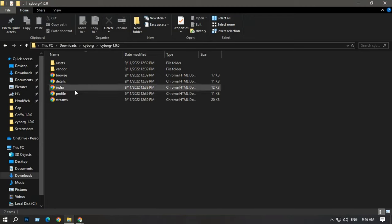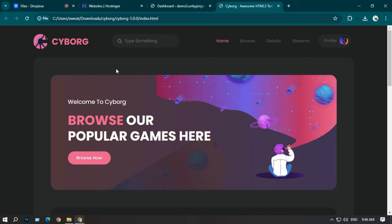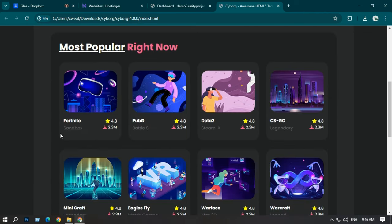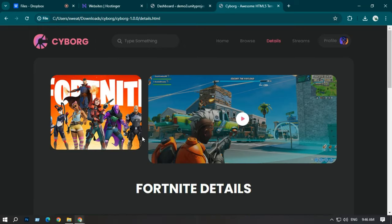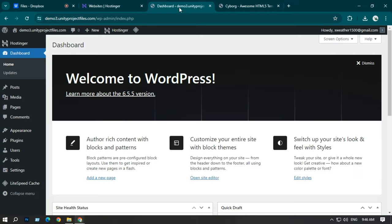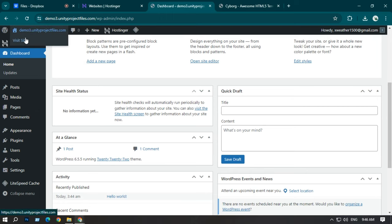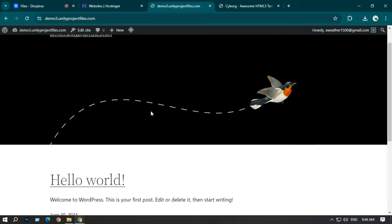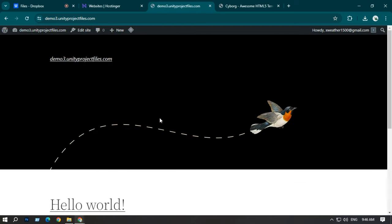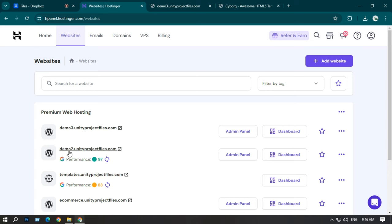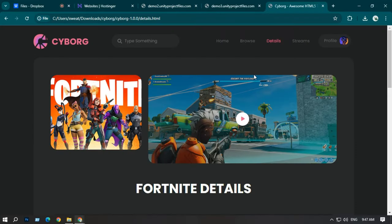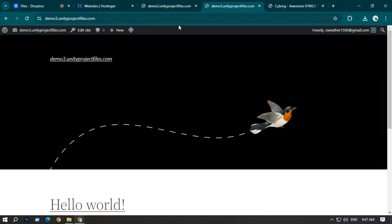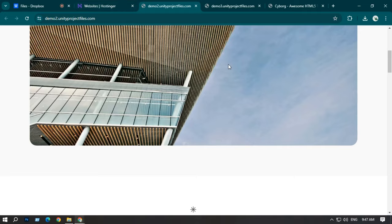Here I have an HTML website — this is my cyborg website with some images and other files. This is my WordPress with a demo website, and here in Hostinger I also have a demo website. I want to upload my cyborg website into my demo 2 and demo 3 website domains.